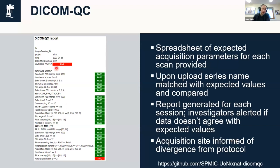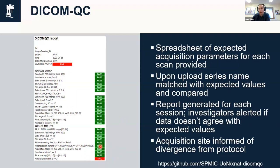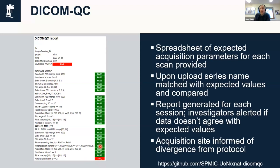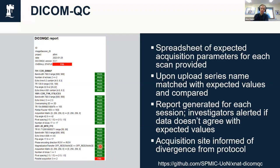This then produces these sorts of reports that means it's very easy to quickly flag—oh okay, well on that subject for some reason they changed the parallel acquisition factor. The investigators can alert the acquisition site straight away to the fact there's been a protocol deviation, and then for the next subject that they scan they can fix that. It means instead of having a protocol deviation halfway through your study, you end up with just one subject that's a protocol deviation. So it means you end up with this rapid feedback and much more consistent data.